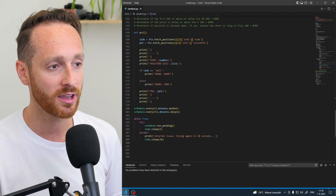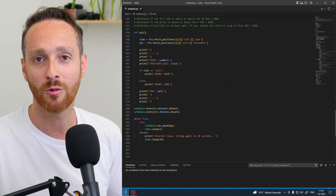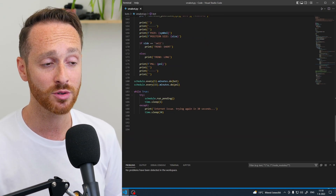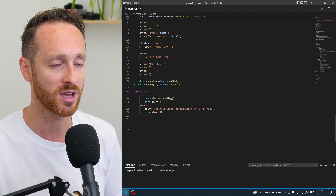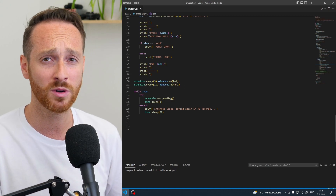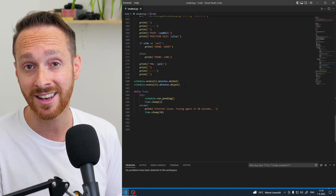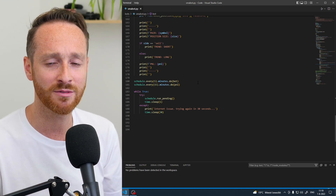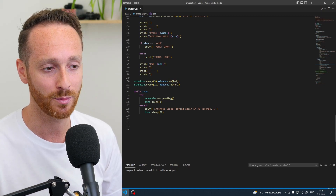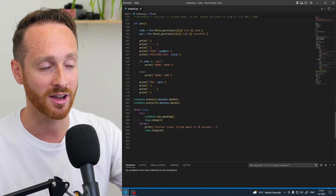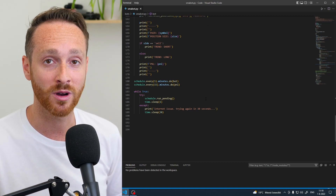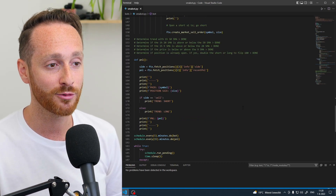I also added a part that calculates my current P&L, just because I wanted to see how much money I was making or losing. I then scheduled everything to run every five minutes. I didn't really need to do it more often since I'm trading on the one-hour chart — I could have even done it every hour. And every 15 minutes it runs the P&L function to fetch my current profit and loss.